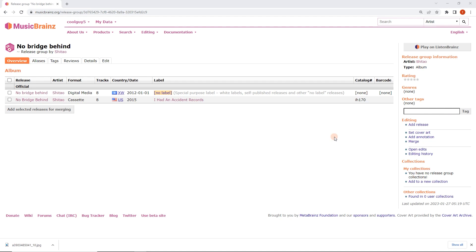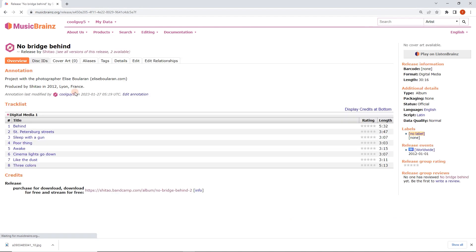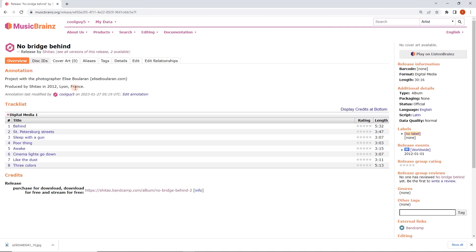We've got two releases here, digital media and cassette, neither with artwork. For this example let's go into the digital media release. We can see here no cover art, we're going to click on that.